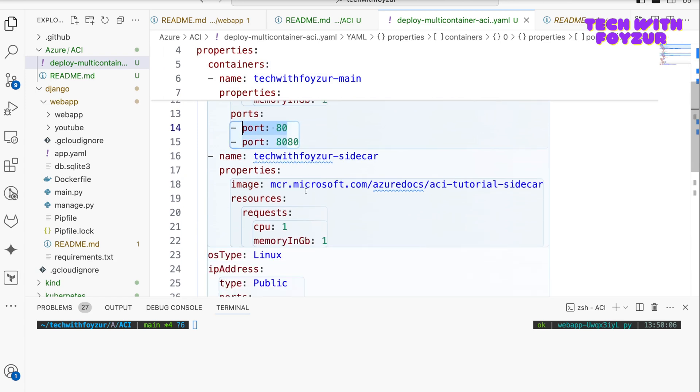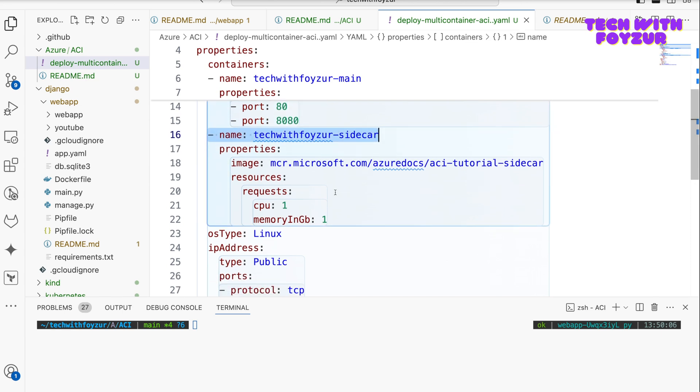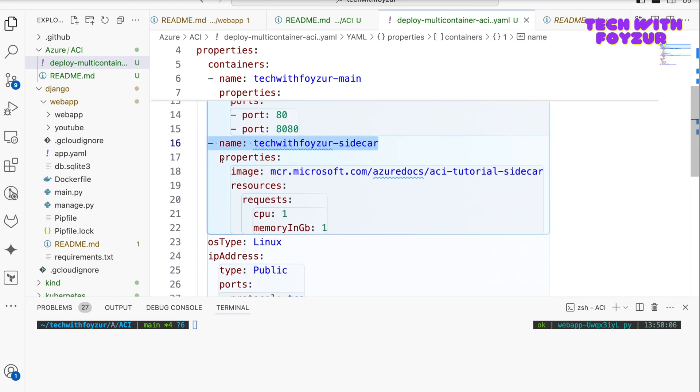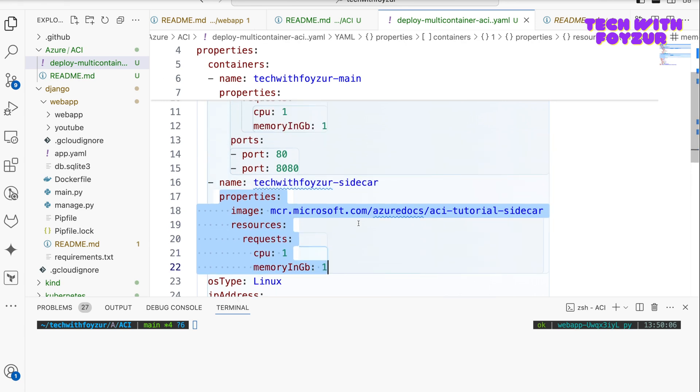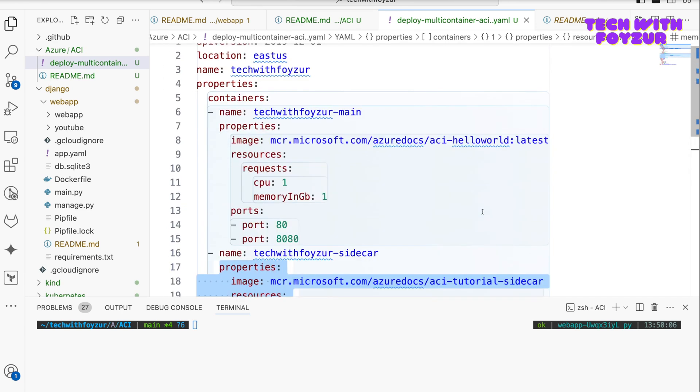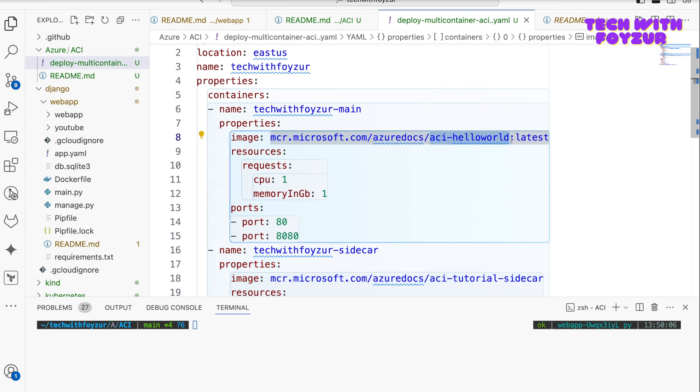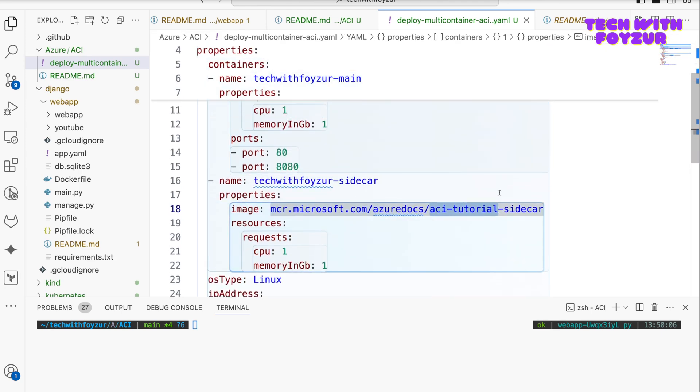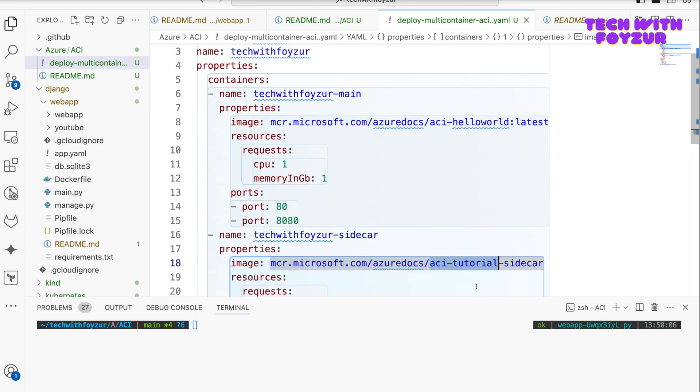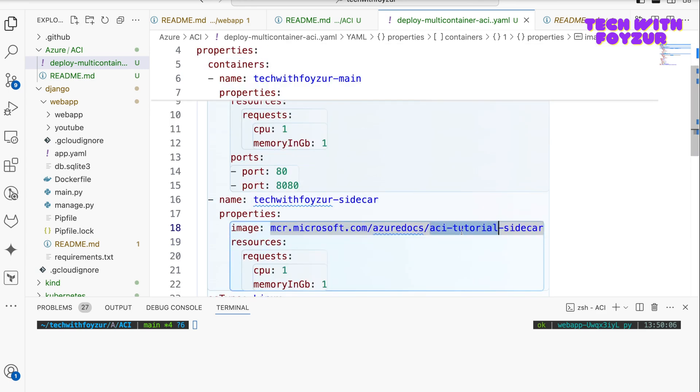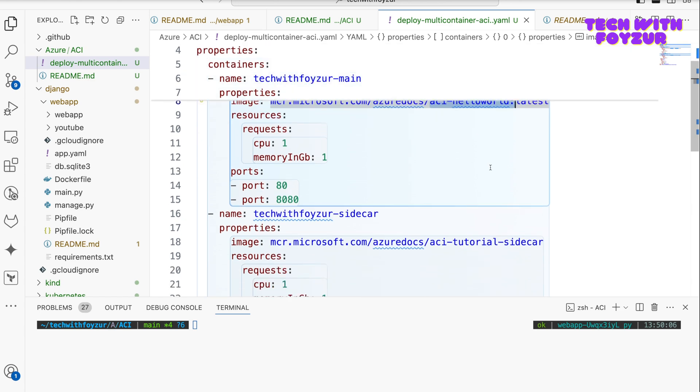And then ports 80 and 8080 are going to be exposed. And in here we have the sidecar container definition. So you start with the name properties as it is, and here we define pretty much the same stuff but the image is different. So this is a web application and this one is a sidecar container. These two are going to run side by side.